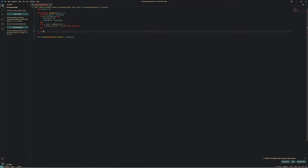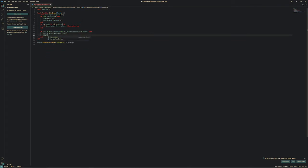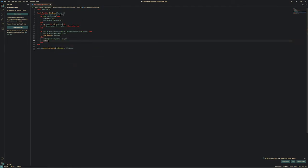If active queue dot player one exists and active queue dot player one does not equal the current player — so if the queue already has a player one and it's not this player, meaning another player joined the queue first — then we do active queue dot player two equals the player that wants to join the queue. Then let's call the StartQueue function, which we haven't made yet but will in a minute. Else, active queue dot player one equals the player, and then we'll call the UpdateClients function.